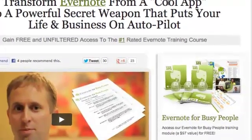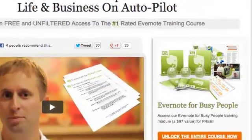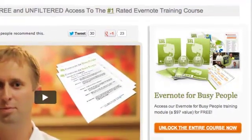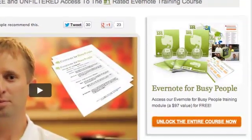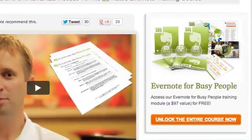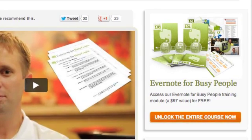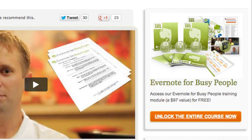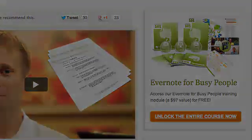checklists, additional Evernote strategies, and 26 short how-to videos to show you exactly how to transform the power of Evernote from a cool little app to a powerful secret weapon that puts your life and business on autopilot. So, visit us right now to gain access to this free training course. It's at Evernote101.com.